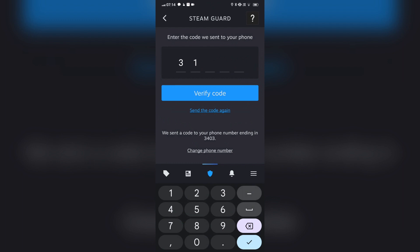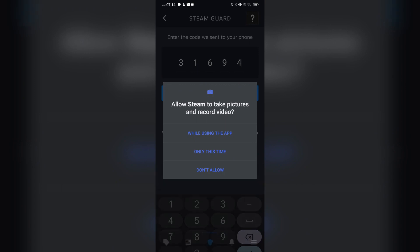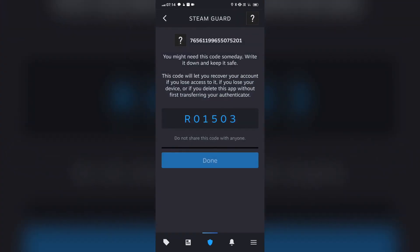Step 7: Return to the Steam app on your mobile device and tap 'Next' on the confirm your email screen. Step 8: You will receive a text message from Steam with a code. Enter the code on the next screen and tap 'Submit.' Step 9: The recover code screen will appear — write down the recovery code shown on the screen in a safe place.